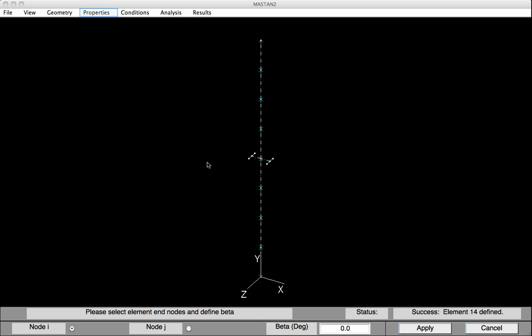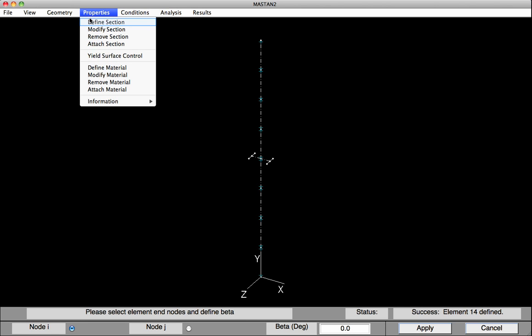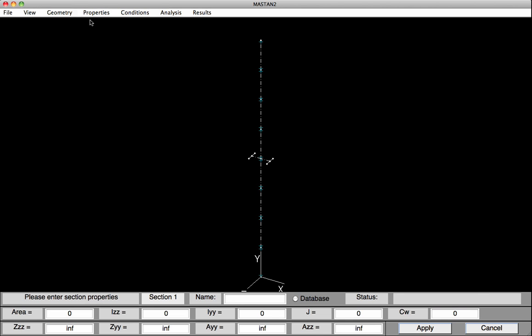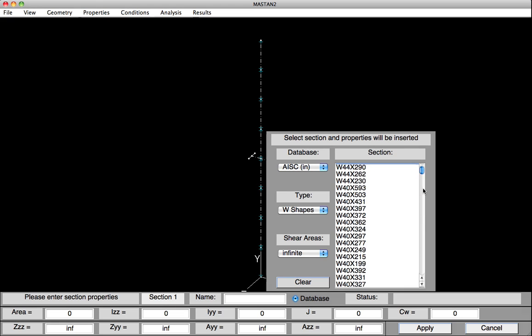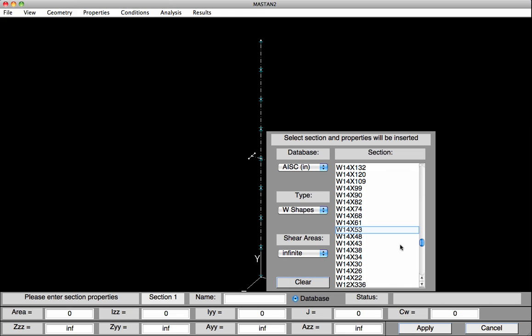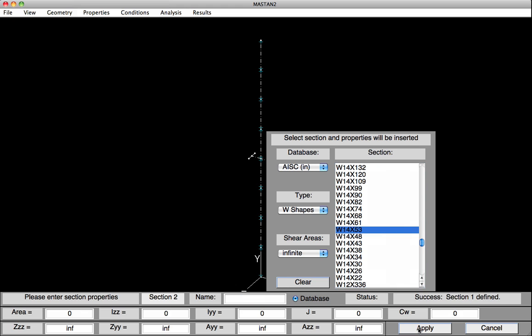We'll now go on and define the section and material properties. We select Properties, Define Section. We could type in all the values down at the bottom, but instead we'll locate it in the database. We select Database. We scroll down until we find our 14 by 53. Click on it. The values have now all been typed in. But they won't be stored as Section 1 until we hit Apply. So I hit Apply.